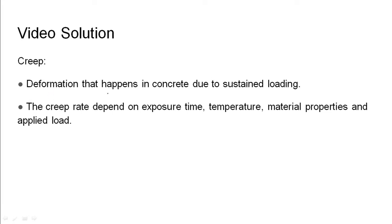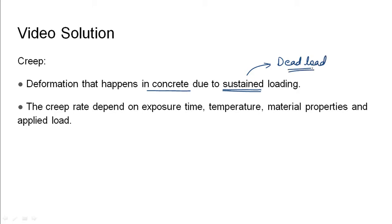Creep happens due to sustained loading. Sustained loading is nothing but the dead load that acts on a structure. This load is sustained by the structure over time, and due to this load, creep happens in the concrete material.